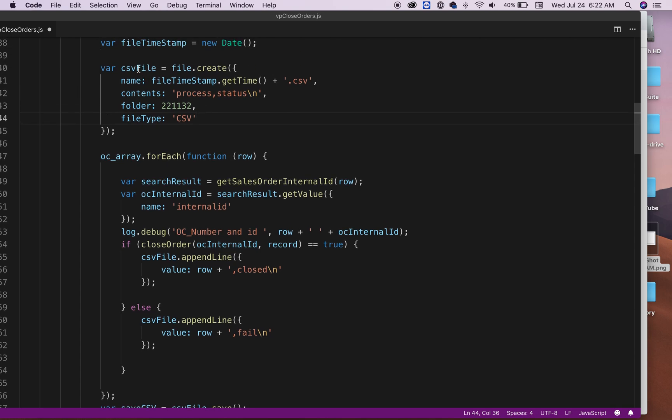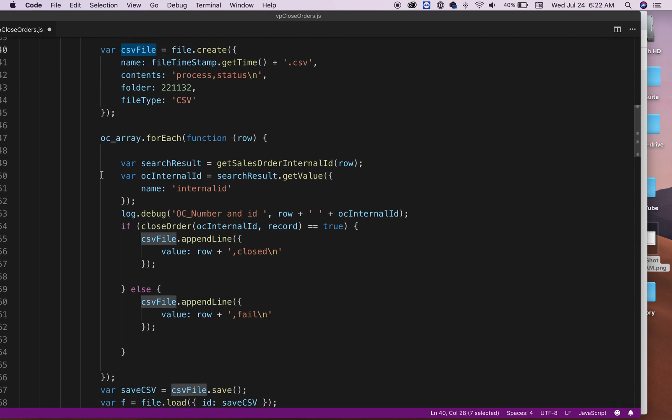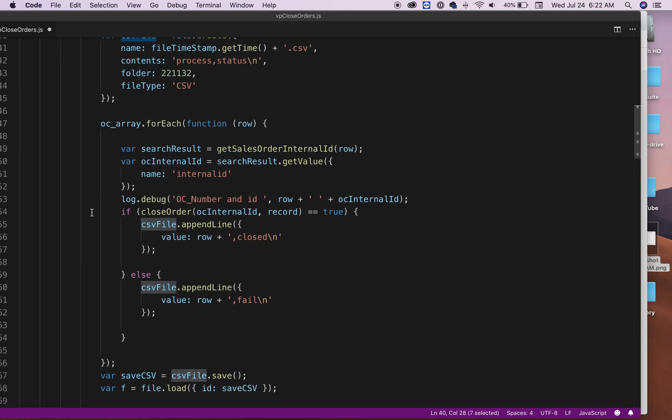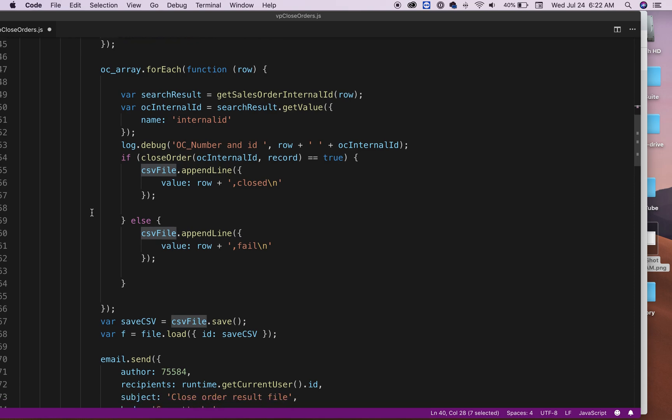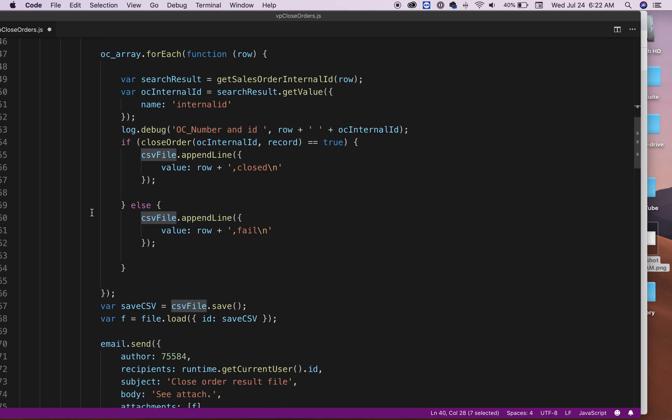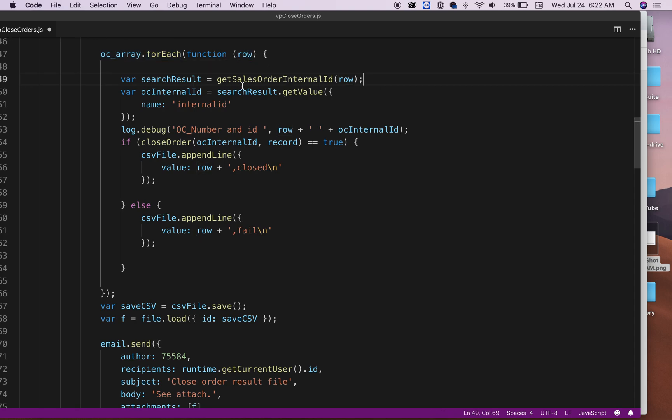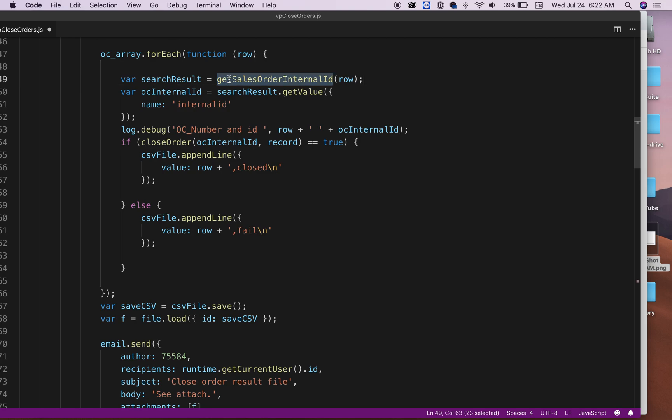So now that I have that CSV file, then I can add to that CSV. So now in my array, what I'm going to do is for each row that I have, first I'm going to go find out what's the sales order internal ID. And then what it's going to do.